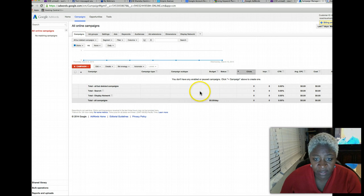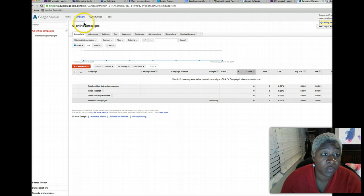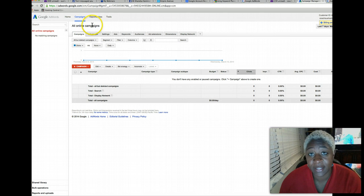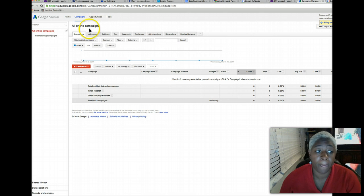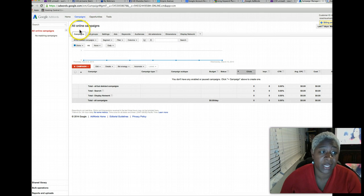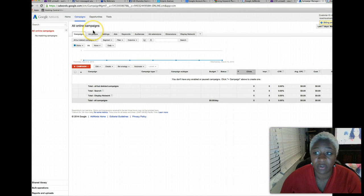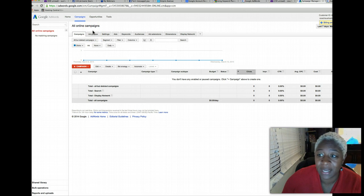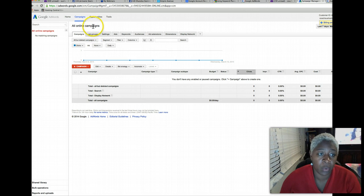As you can see there's nothing running. So if there's nothing running, guess what, they can't take anything out of your account because you're not running any campaigns. So make sure that after you set up the account guys, that you go and you stop the campaign.